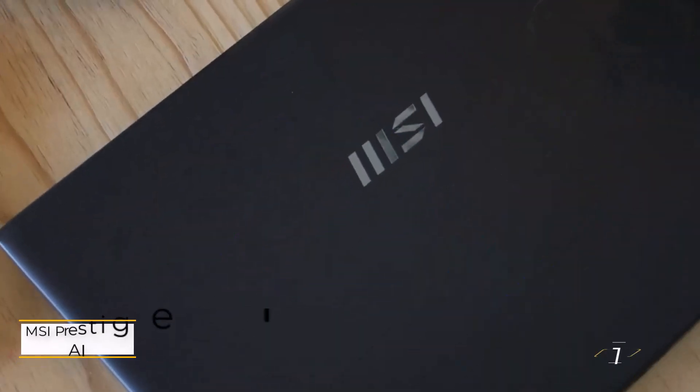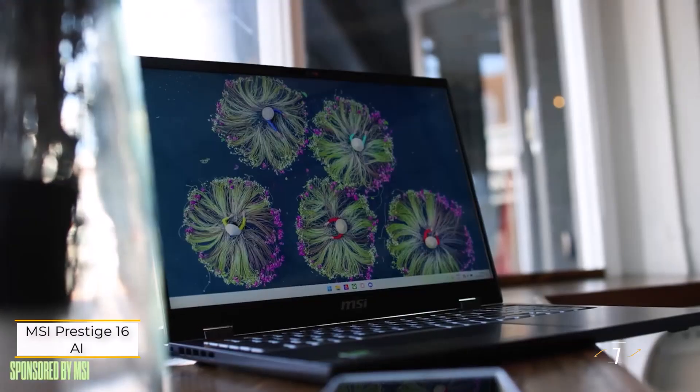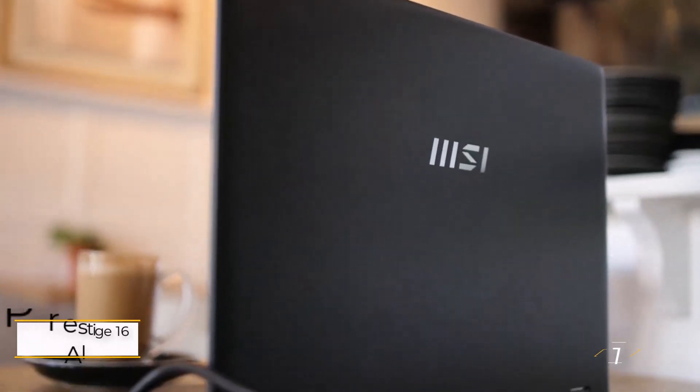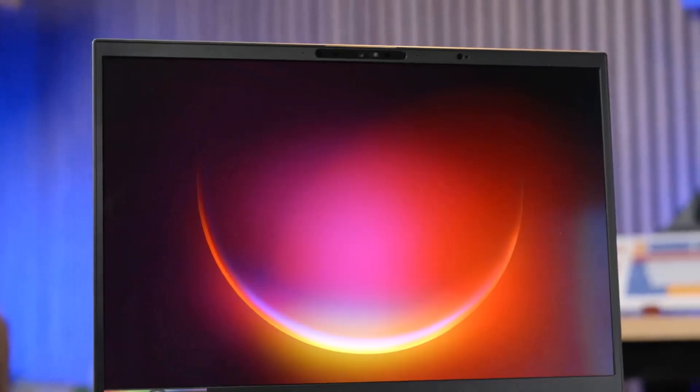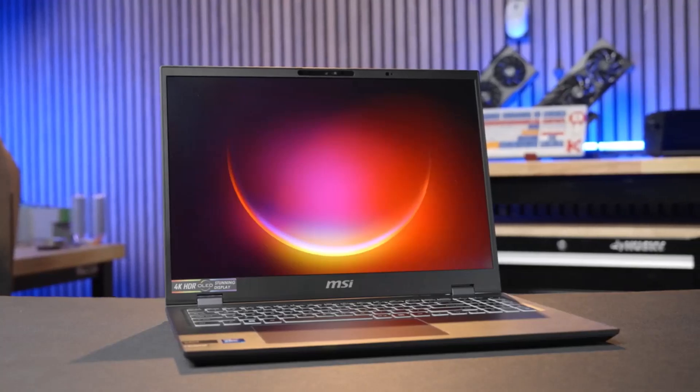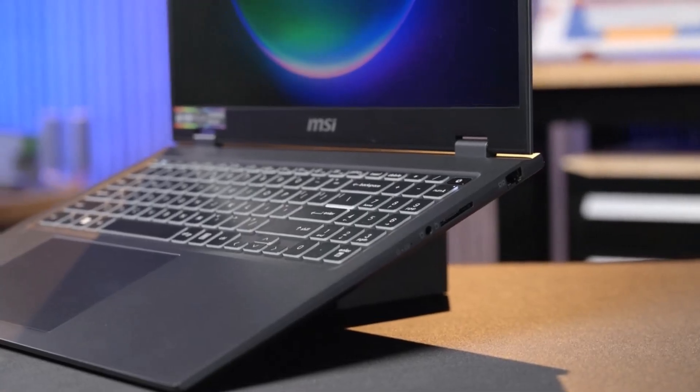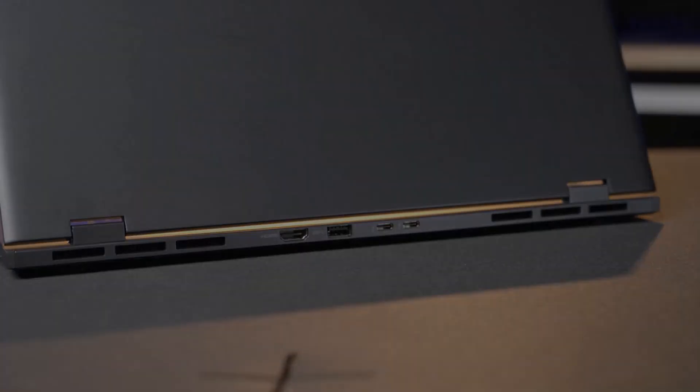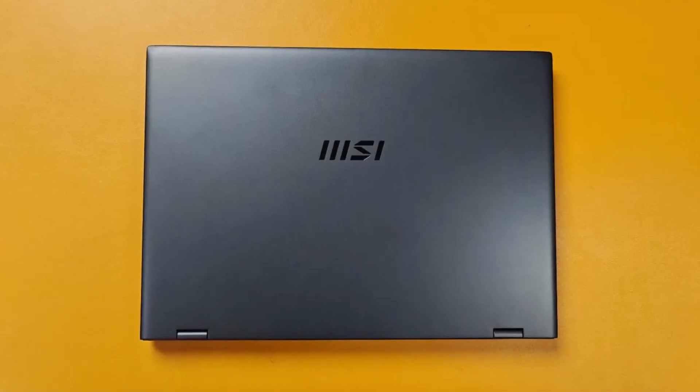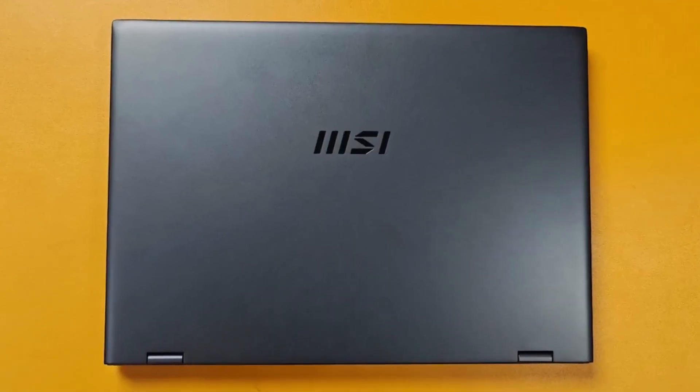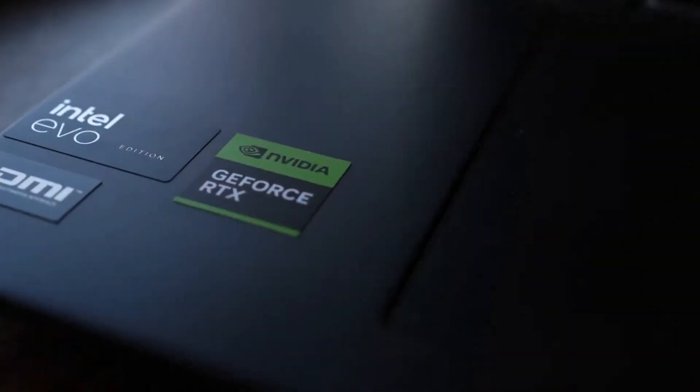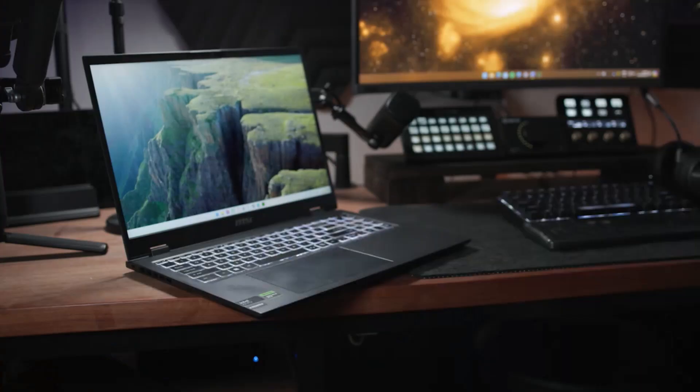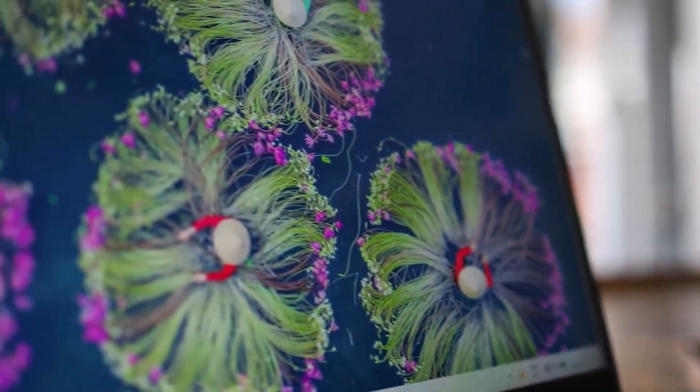Number 1: MSI Prestige 16 AI Evo. This is a standout 16-inch laptop, defying tech trends by holding its own through 2024. Its Intel Core Ultra 7 155H delivers exceptional performance, scoring 13,310 on Geekbench 6, surpassing newer processors like the Core Ultra 7 258V by 18%, and even edging out the MacBook Air M3 by 10%.